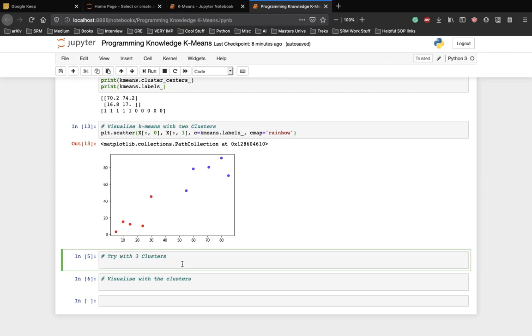As expected, the first five points on the bottom left have been clustered together displayed with blue while the remaining points on the top right have been clustered together with red.